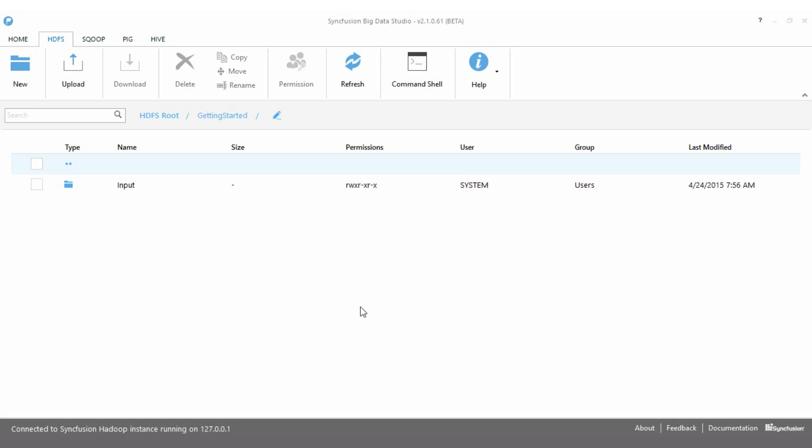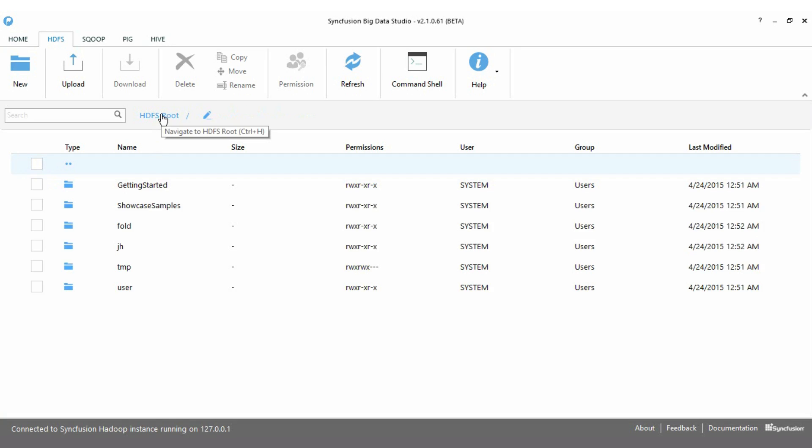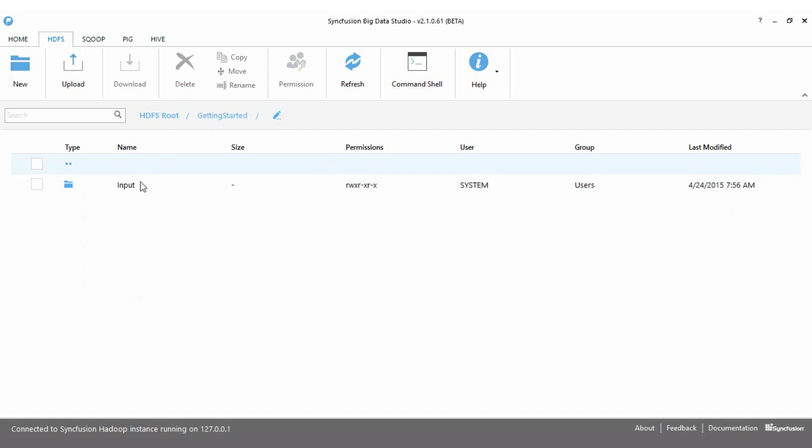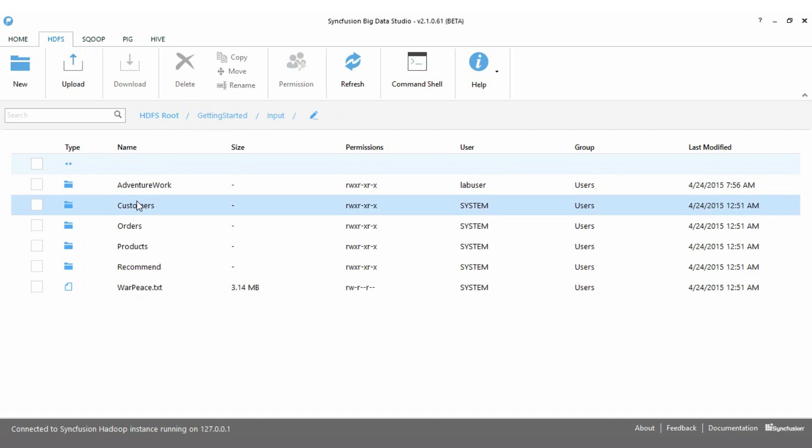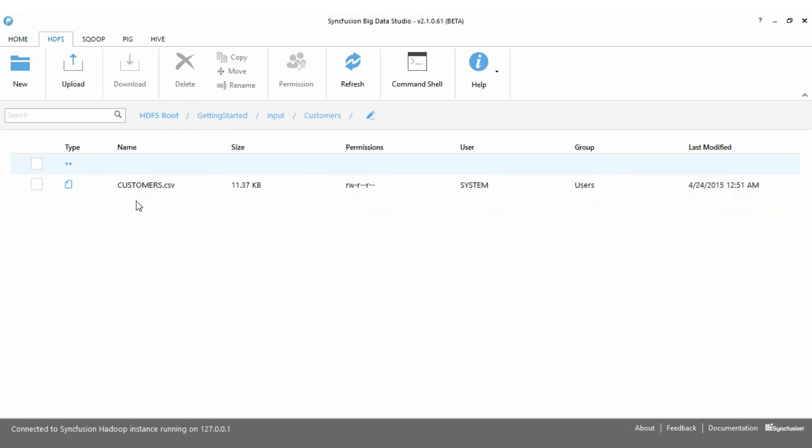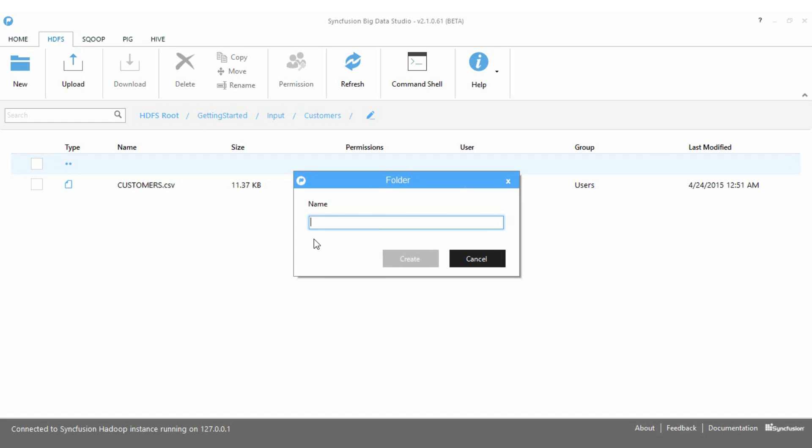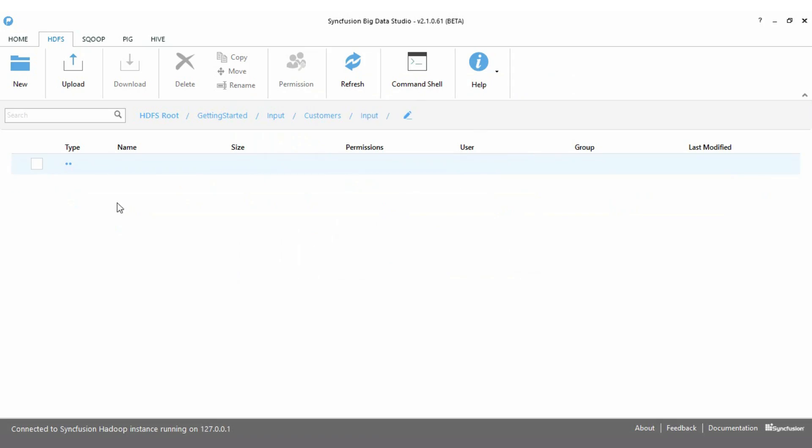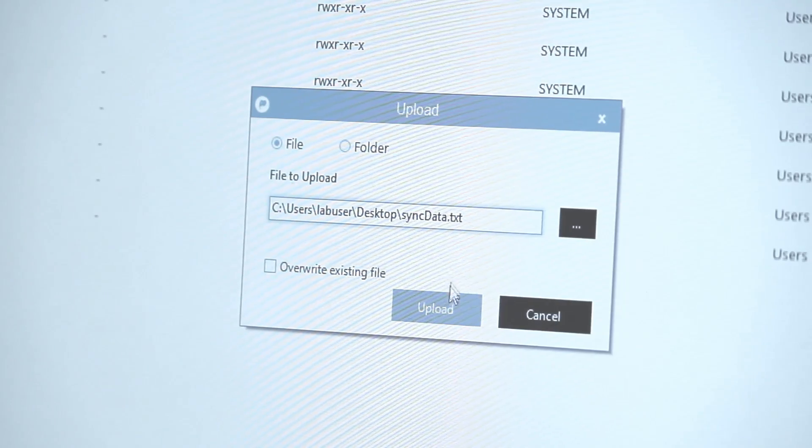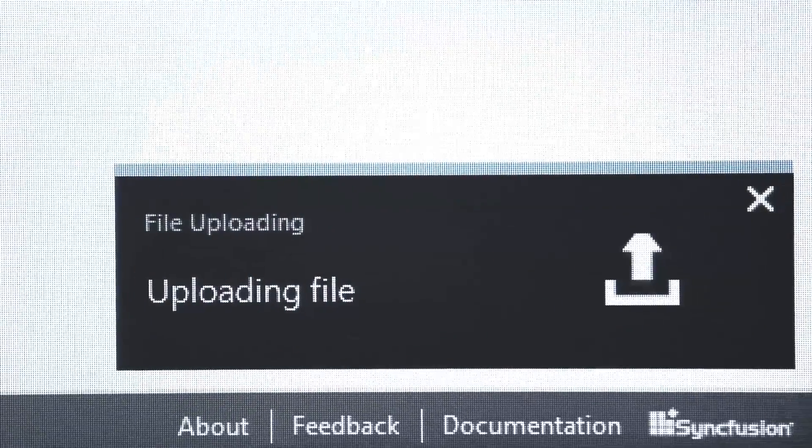The provided HDFS browser allows you to work with Hadoop's file system environment in a visual Windows Explorer-like manner. There is no need to remember cryptic commands to perform common tasks. You can create folders using the HDFS browser. You can upload data directly into HDFS.